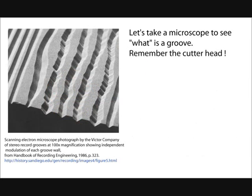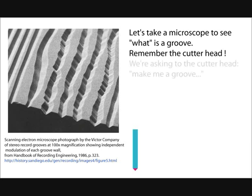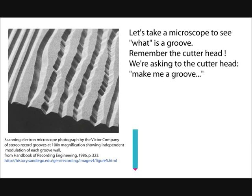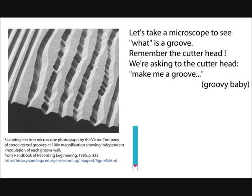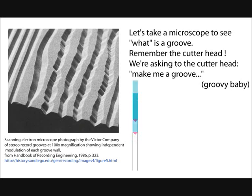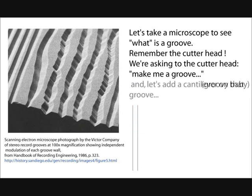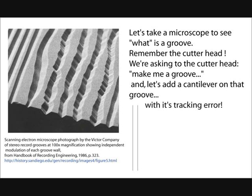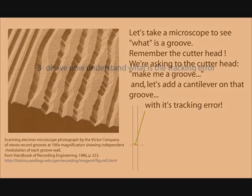Let's take a look now at what is a groove. And we're using again that cutter head and we are making a groove. As you can see on the picture, a groove is a very complicated thing. Let's take a look at this groove. And after that we'll add a tonearm to that groove. Just to see that if the cutter head made a groove one way, your stylus on that groove is really another way. That's it. I had a little tracking error. It's not as big as you can see here.